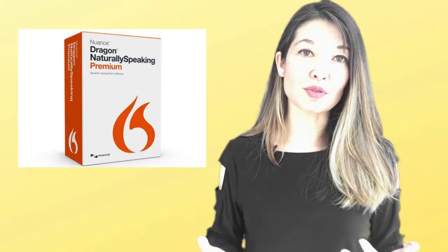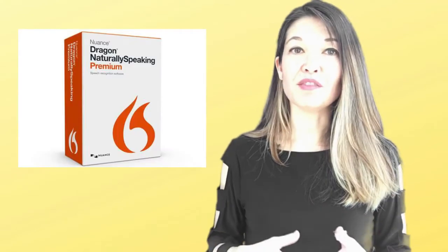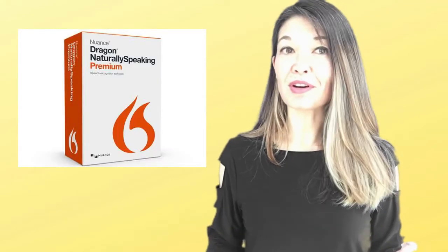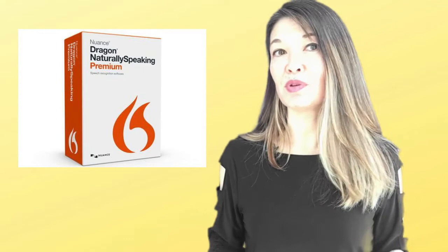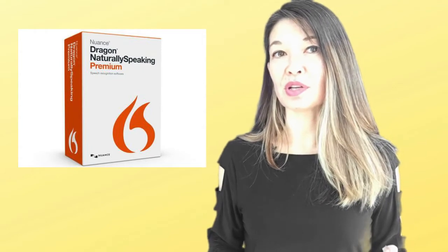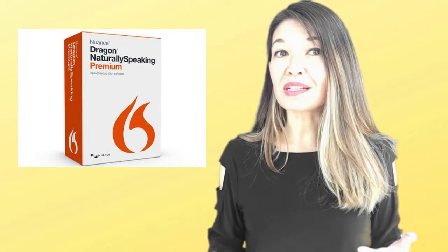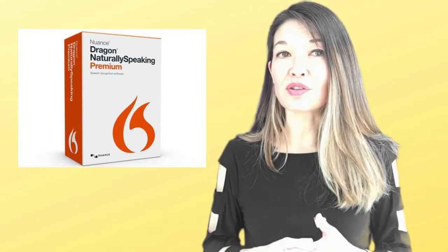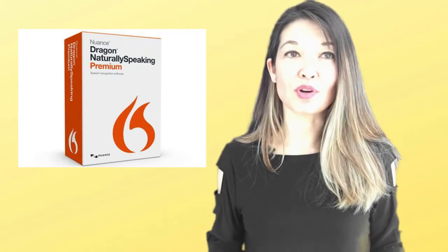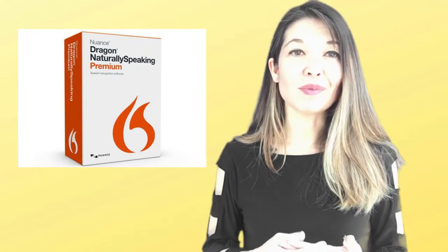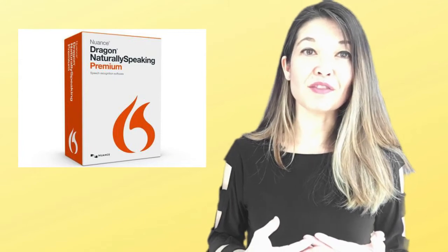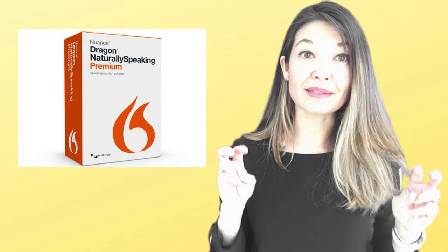I happen to know that the best dictation software for a PC is Dragon Naturally Speaking. They've been around forever and are the undisputed leader in the industry. Unfortunately, a single user license costs 200 bucks and I'm not willing to spend that kind of money on a nice to have.